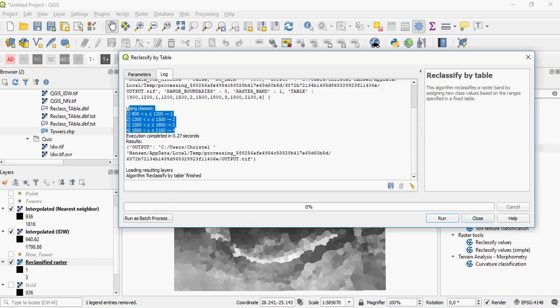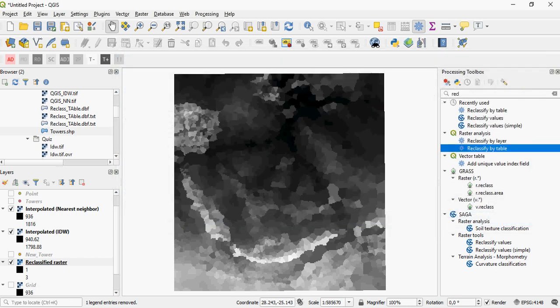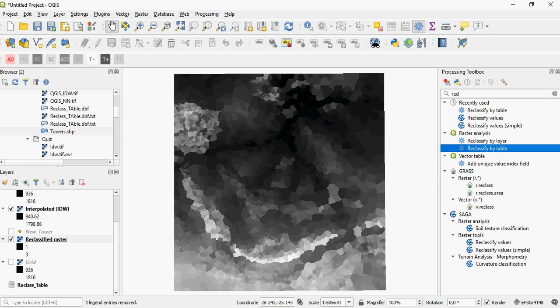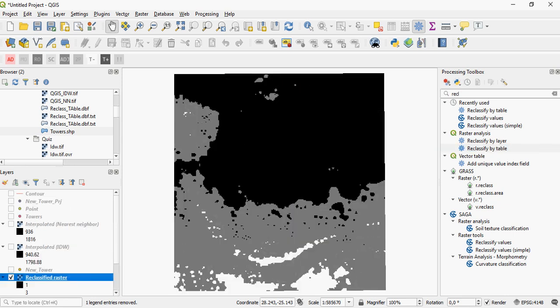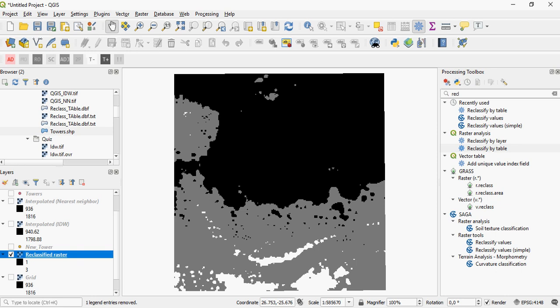Once done, you will see the reclassified raster. It's been reclassified, but you don't actually have a class 4, because the input raster ended at 1,798.88 and didn't include that last class of 1,800 to 2,100. So the output is actually just a single raster with three classes.